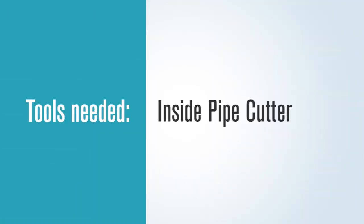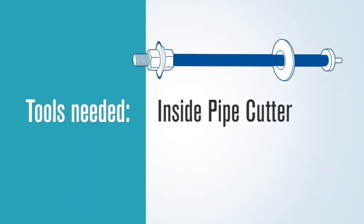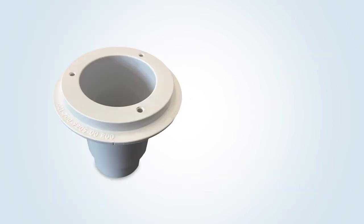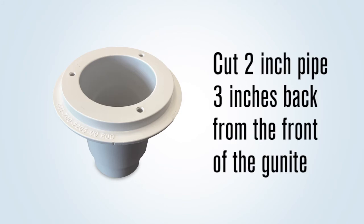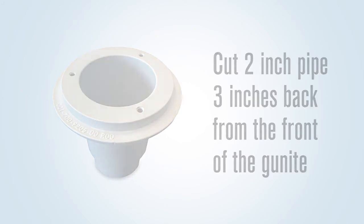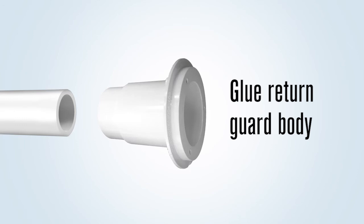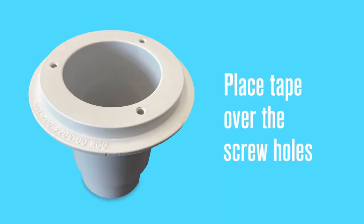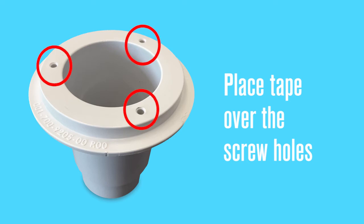The tools that may be needed by the pre-plaster or pool finish crew would include an inside pipe cutter. To set the return guard body, cut the two-inch pipe three inches back from the front of the gunite and glue the return guard body onto the outside of the pipe. Place tape over the screw holes to stop pool finish from filling them.